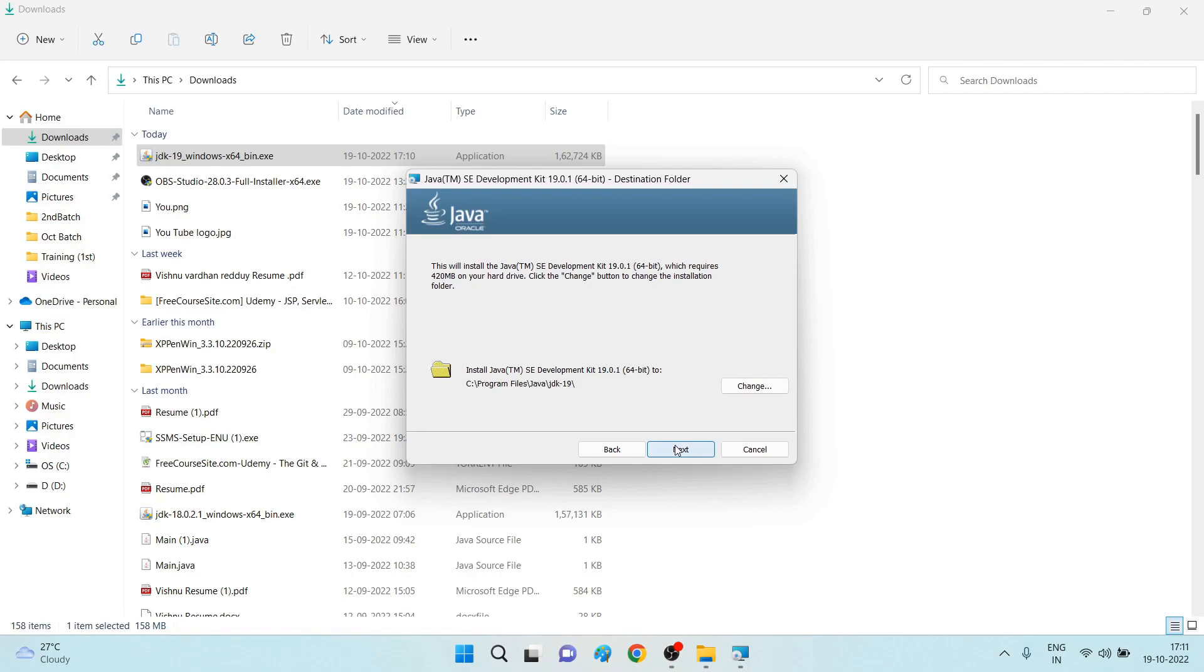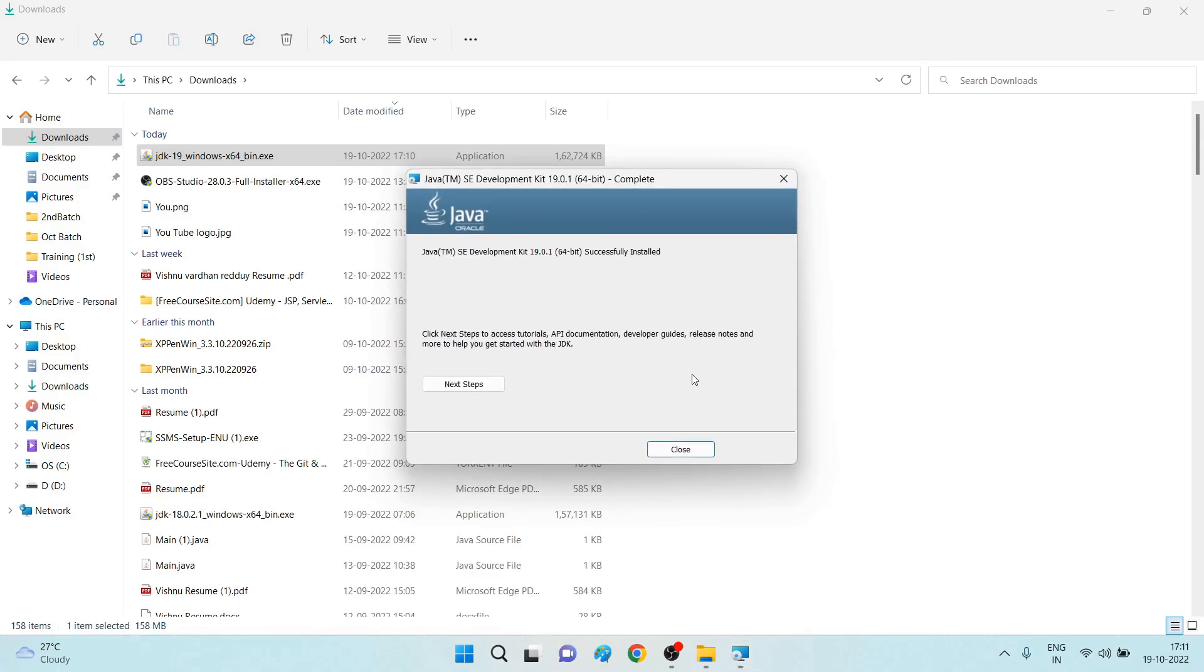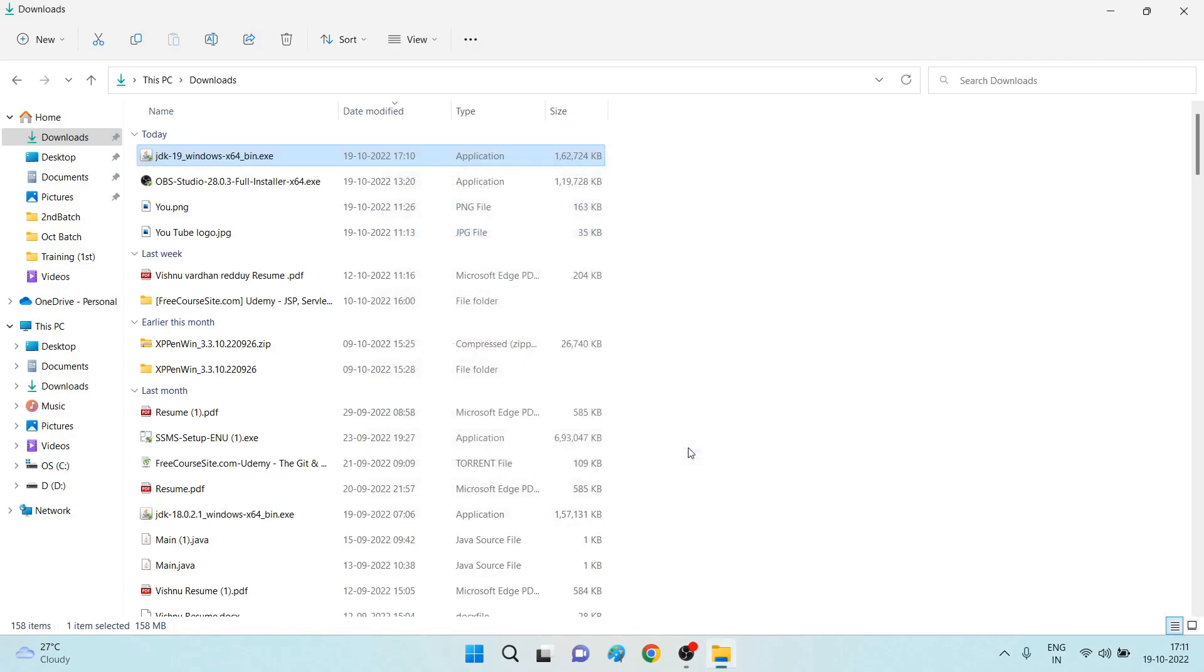Wait for a few more minutes. It is starting the installation process. Now if you observe here, Java Development Kit 19 successfully installed. Just close it here.